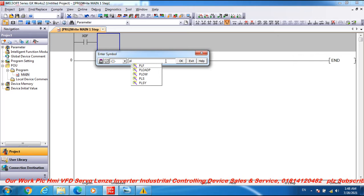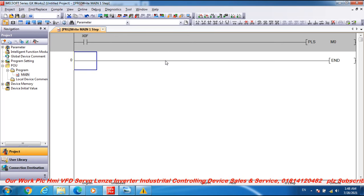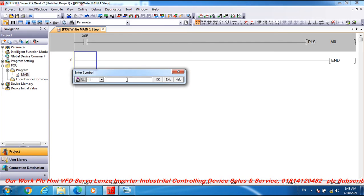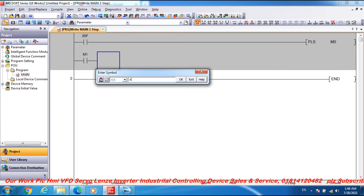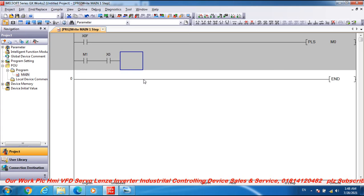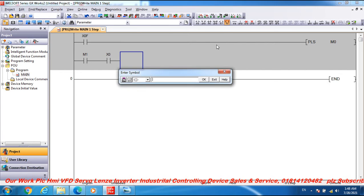Add a PLS pulse instruction for M0. This handles the operation mode return and read request — fast read request. Then go to the second open contact M1, and add another open contact X0, followed by the application instruction MOVE, moving from D9141.